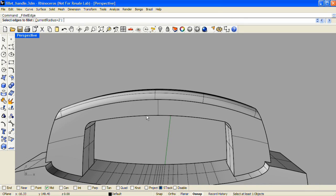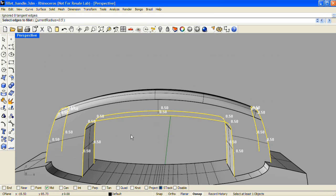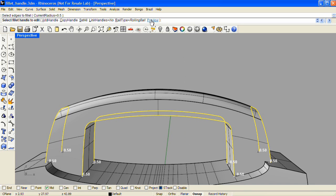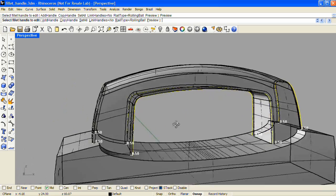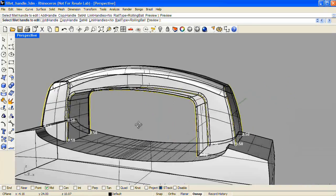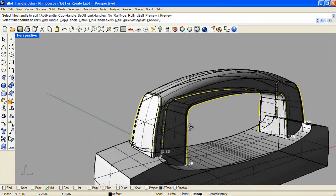So I'll run Fillet Edge again and I'll enter 0.5 as my current radius. And I'll select all those edges leading into the fillets I just created. Enter and display a preview. And I don't see any trimming problems in the preview.